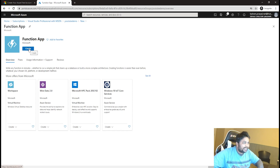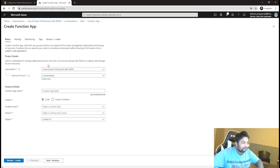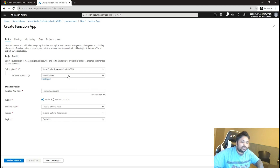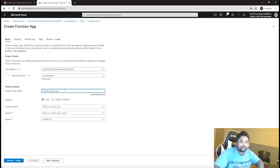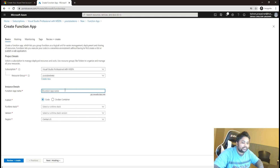For creation of a Function App, you need a subscription, which you get when you sign up with Azure. Then you create a resource group — a logical container for your application-related resources. You also need to give the Function App a globally unique name; that's why it will have a domain like .azurewebsites.net so you can call it from anywhere.